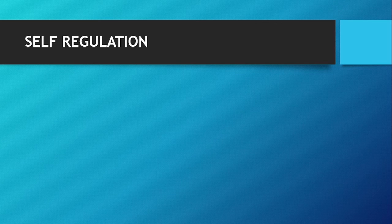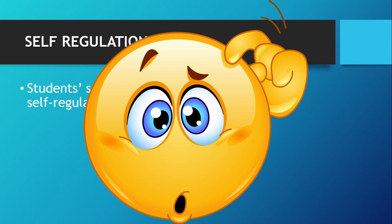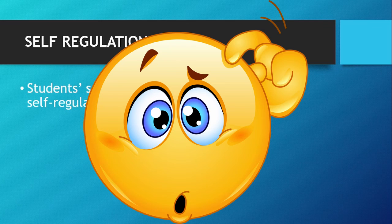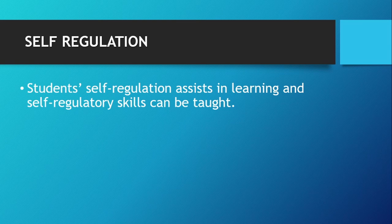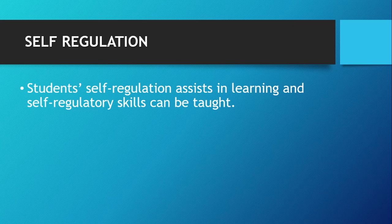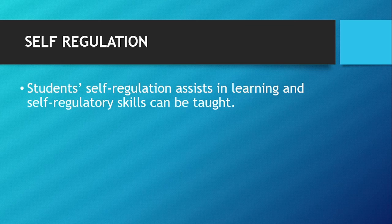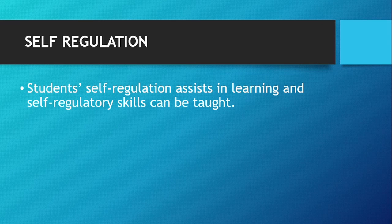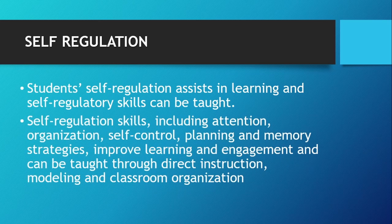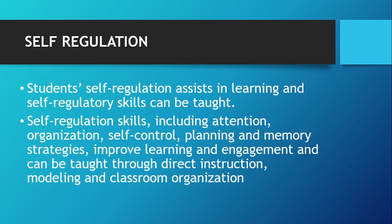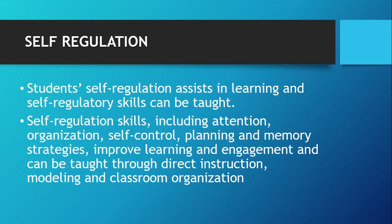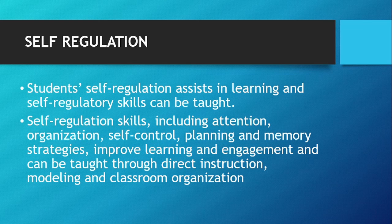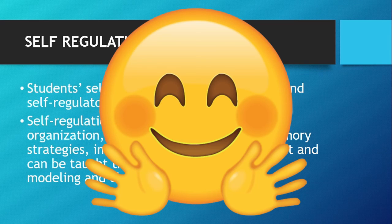Self-regulation. If you ask me what's the importance of self-regulation, I would say that this is not so important as the other techniques are. Therefore I am not discussing elaborately on this technique. I have written the points as they were written in the notes. So students' self-regulation assists in learning, and self-regulating skills can be taught. Self-regulation skills including attention, organization, self-control, planning, and memory strategies improve learning and engagement and can be taught through direct instruction, modeling, and classroom organization.